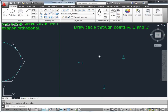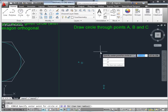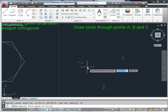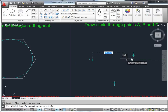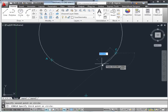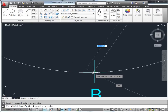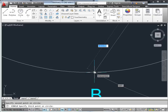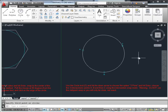Draw a circle through points A, B, and C. That's simply the circle command with the three-point option using the down arrow. Any three points can define a circle. Use the intersection snap to get to each point — don't use midpoint, use intersection snap. Those three points now define the circle.